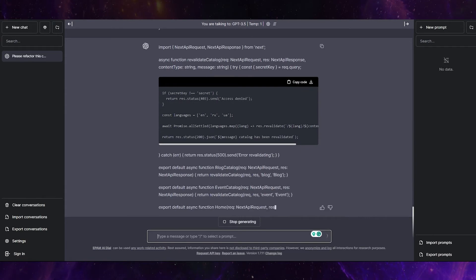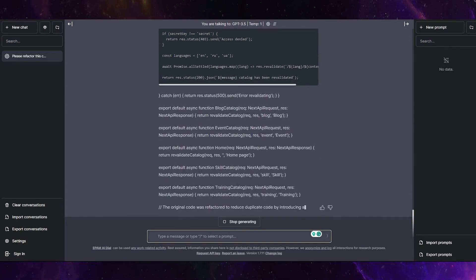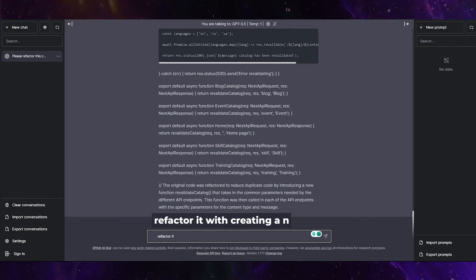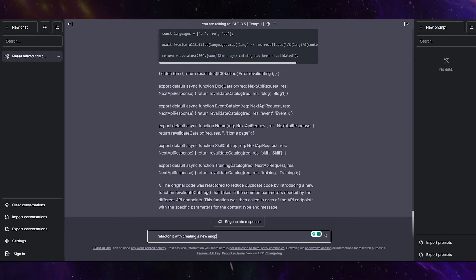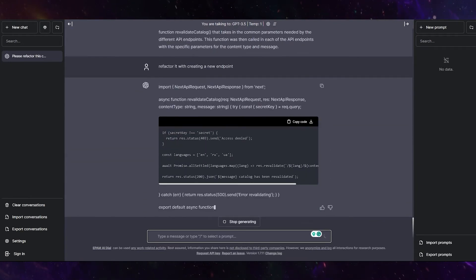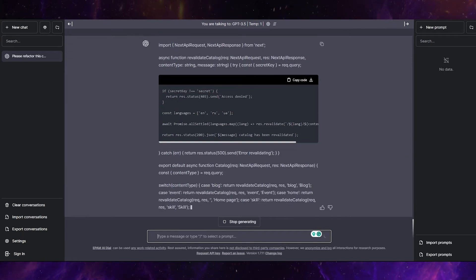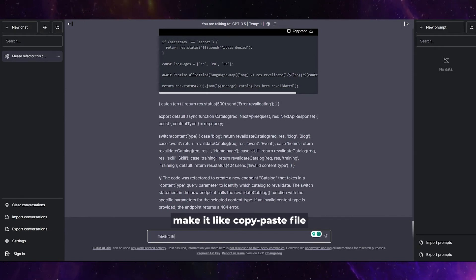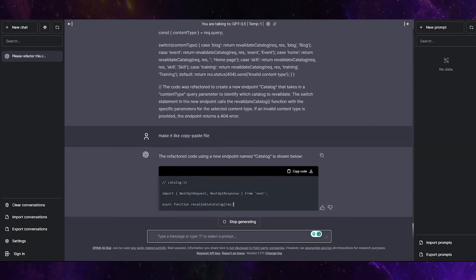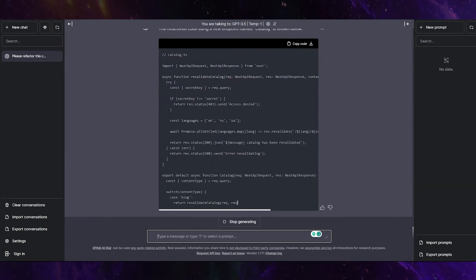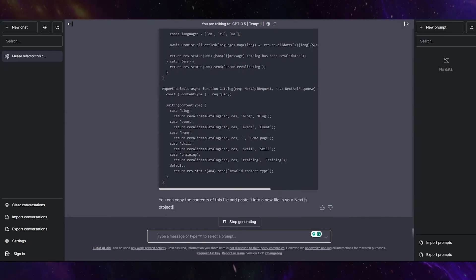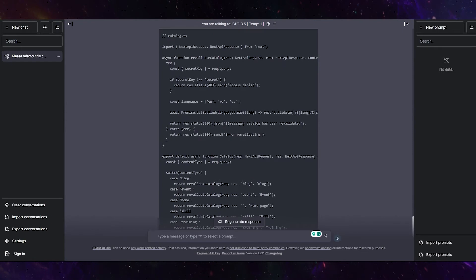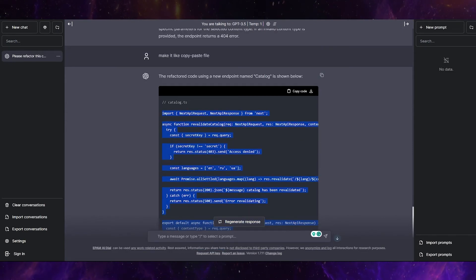Okay, it creates some logic, but it's not optimized. Refactor it with creating a new endpoint. Make it like copy-paste file. Let's check it.